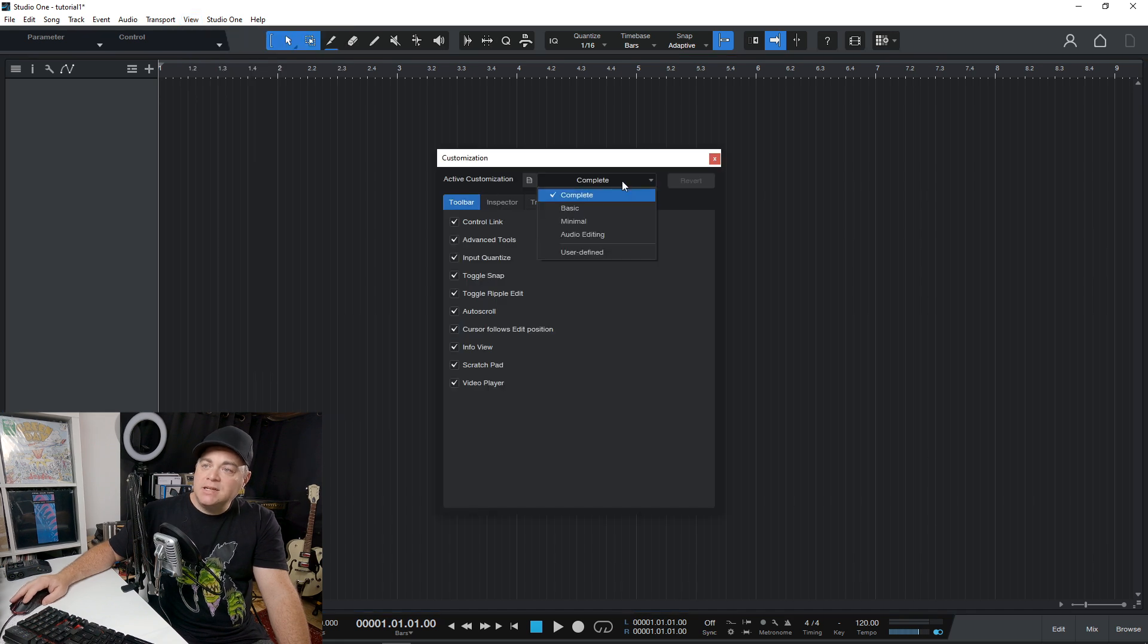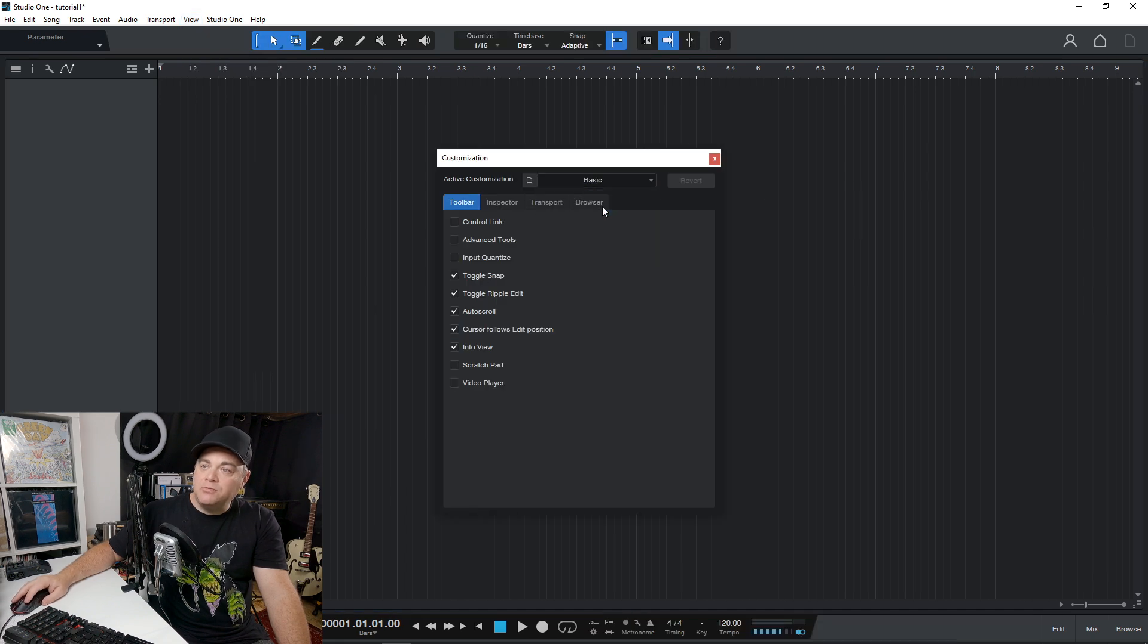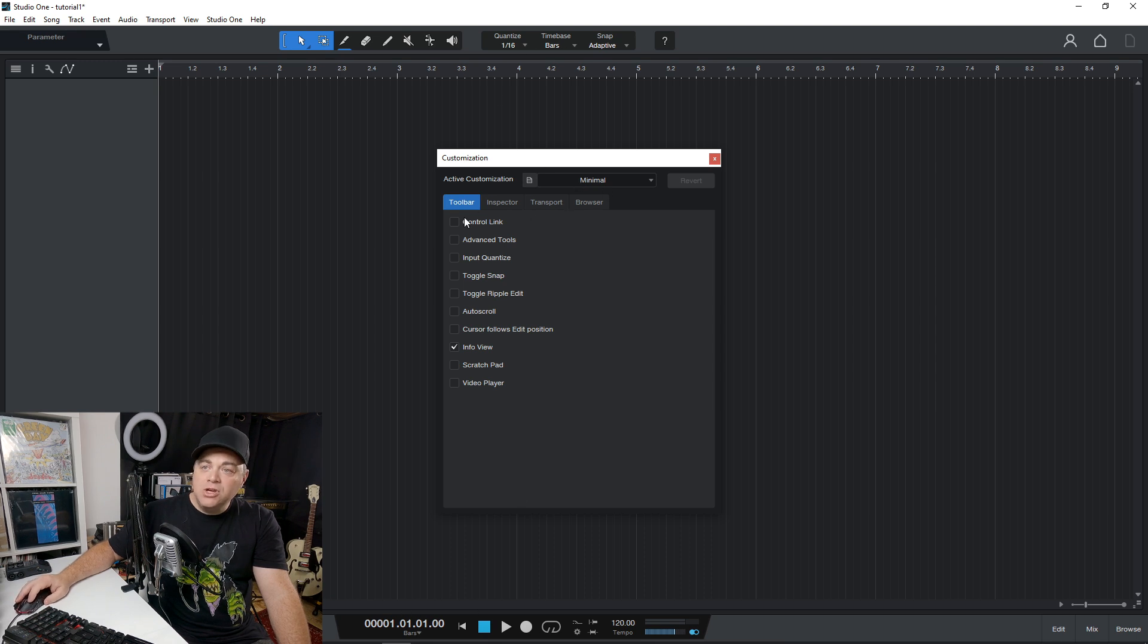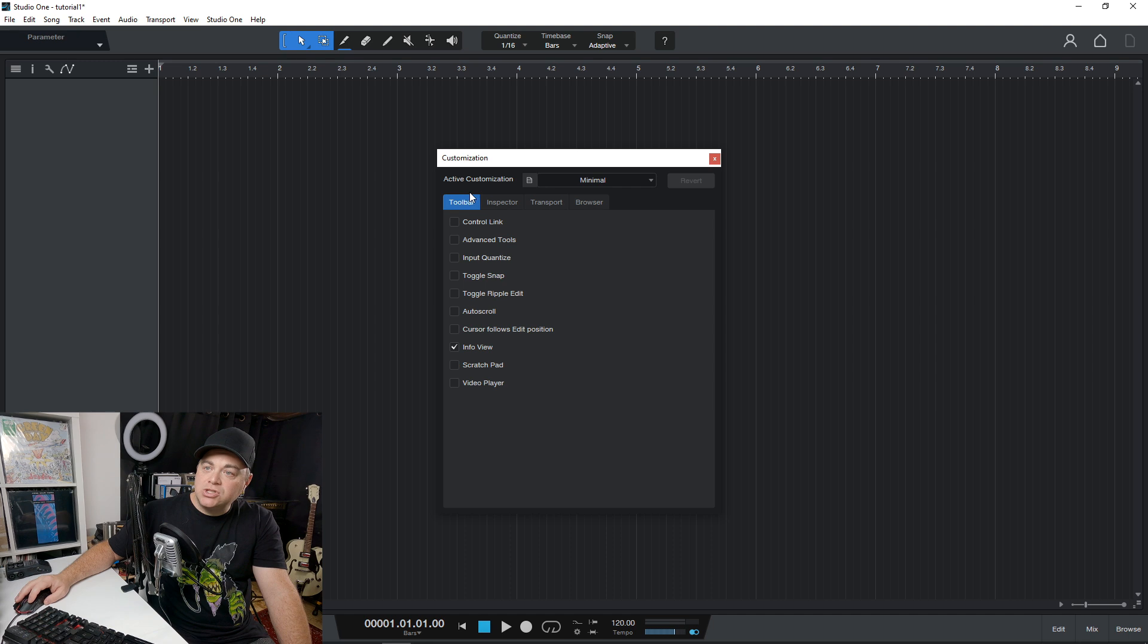edit customization. And you can see in here, we have a couple of presets that changes the way things up here and down here look, but you can go through each individual thing.